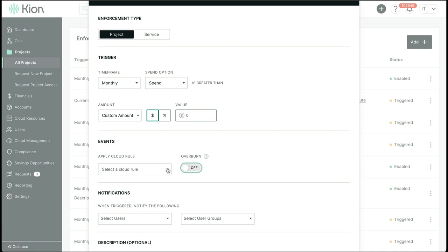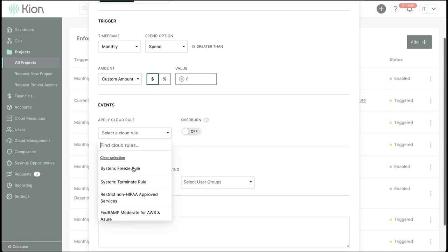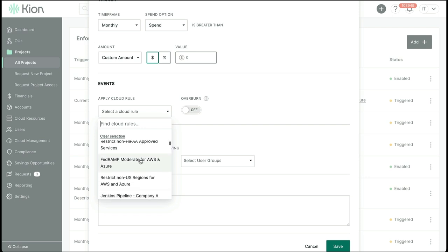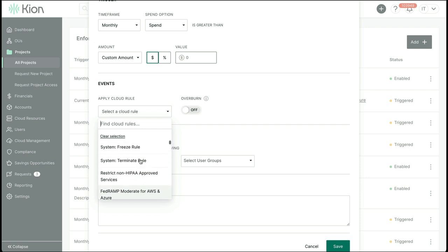At the other end of the spectrum, we can apply cloud rules to take actions in the accounts, like removing the ability for a user to stand up any new resources, or invoking code to back up existing data and terminate resources, or even use a webhook to kick off workflows in external systems to request additional funding.